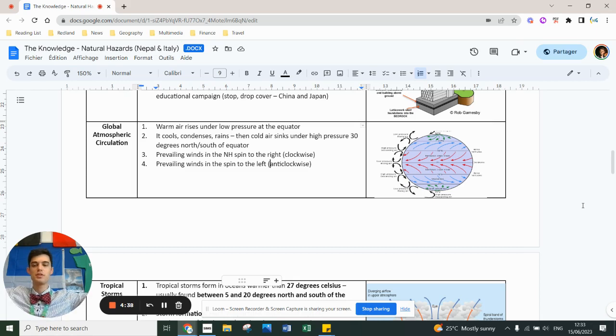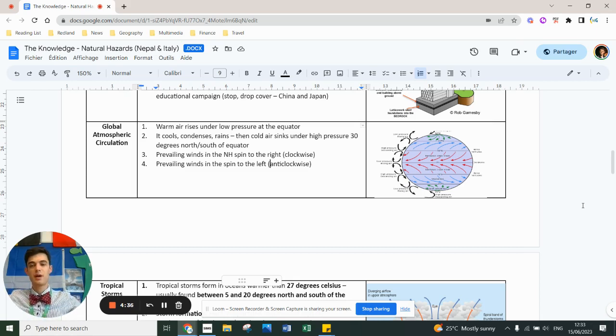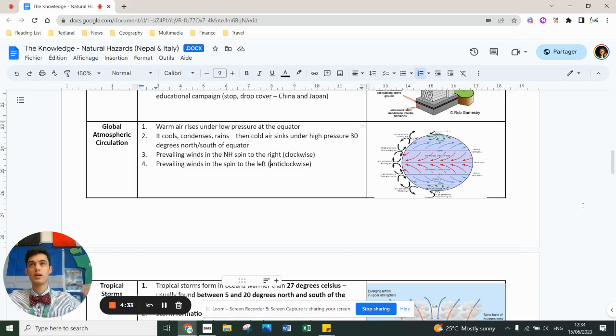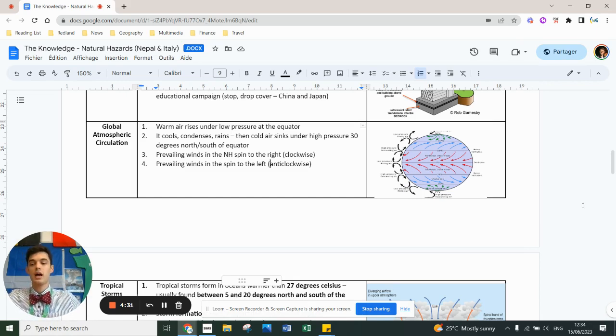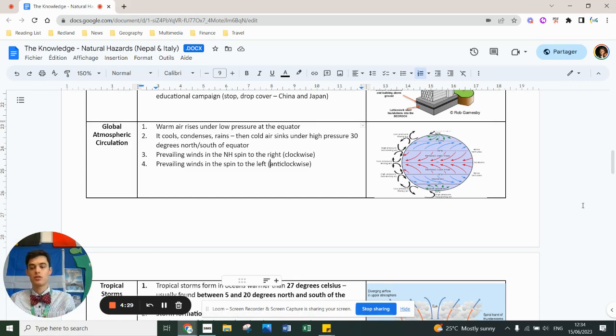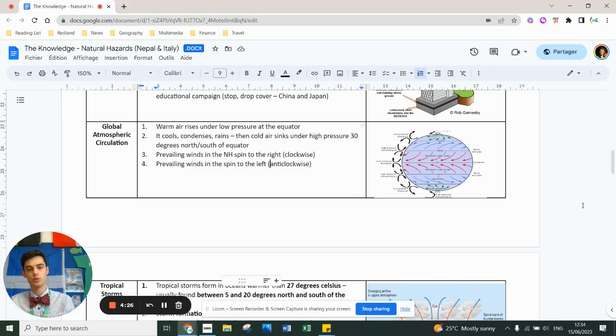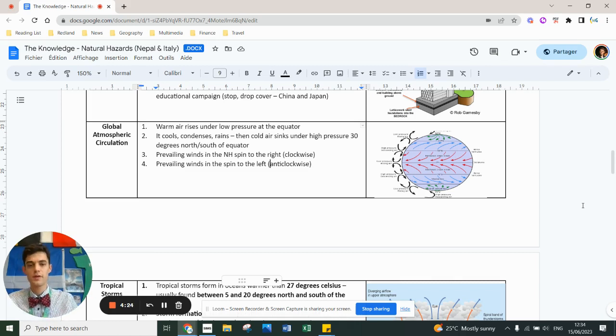At 33 degrees latitude it sinks back down as dry cold air, then warms up again. So at the equator it rises, creates clouds and huge thunderstorms. We have tropical rainforest there.